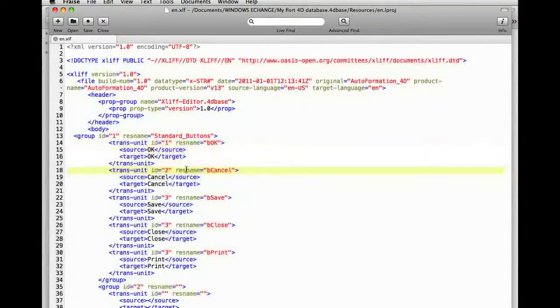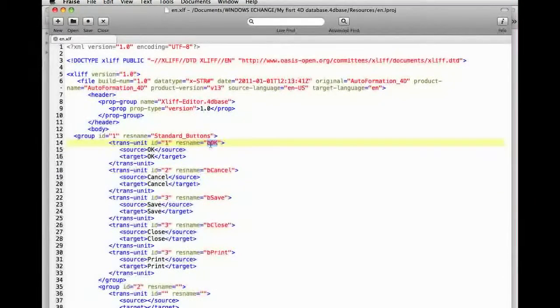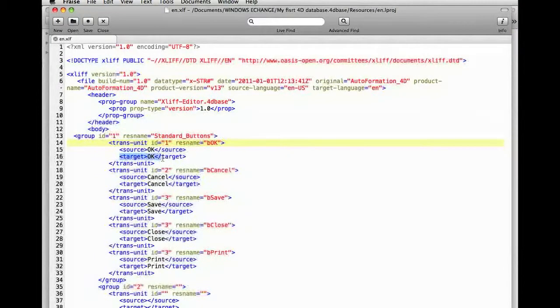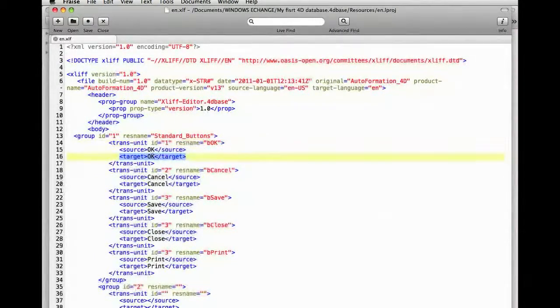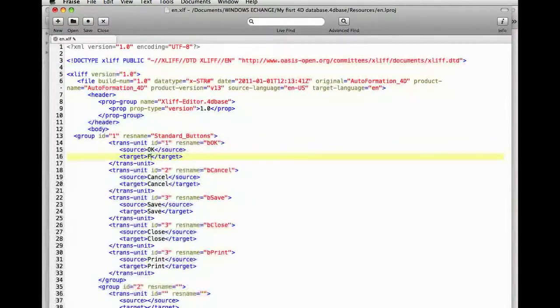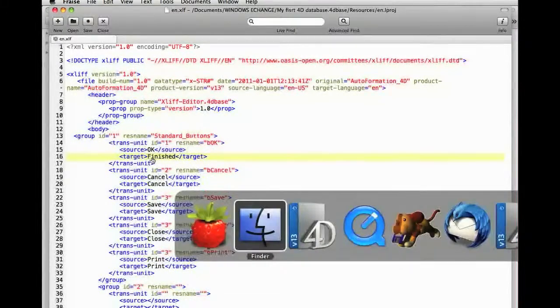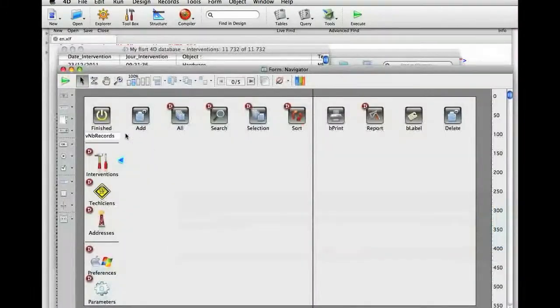It turns out that we have a resource called bok where the text contained in the target is OK. If we change this to Finish and we save the file and go back to 4D, the text Finish is replaced.